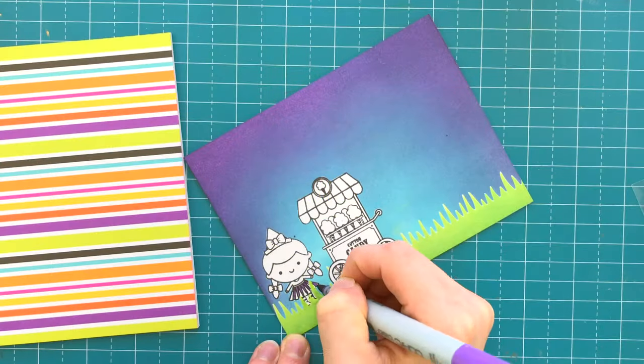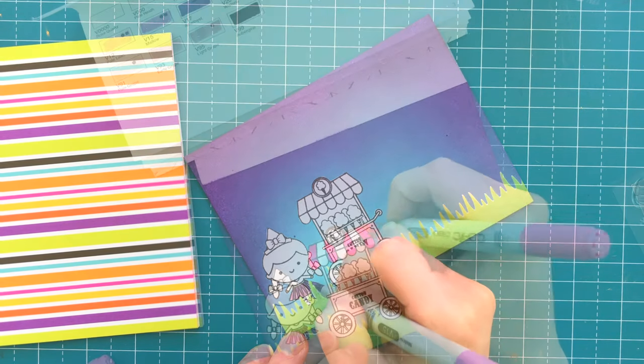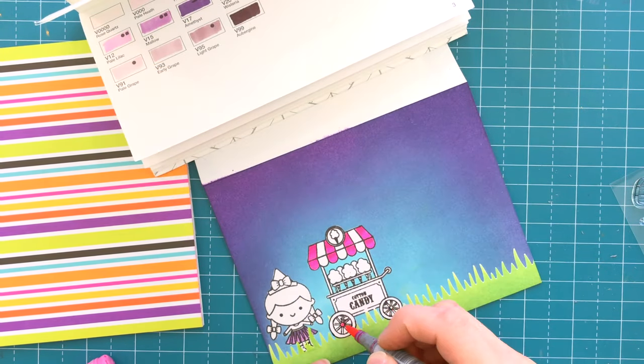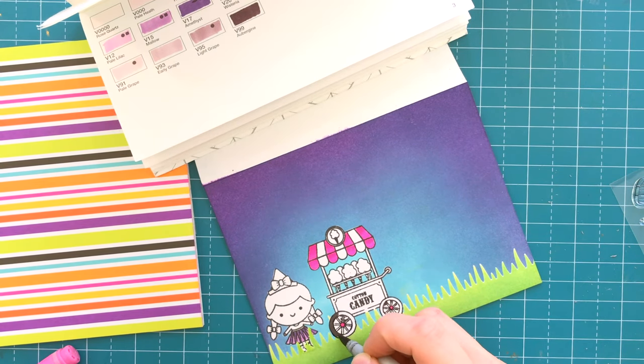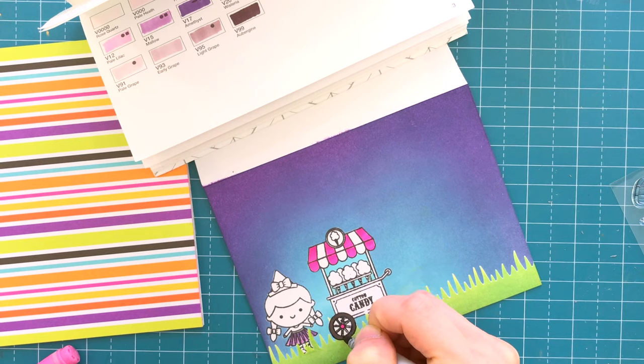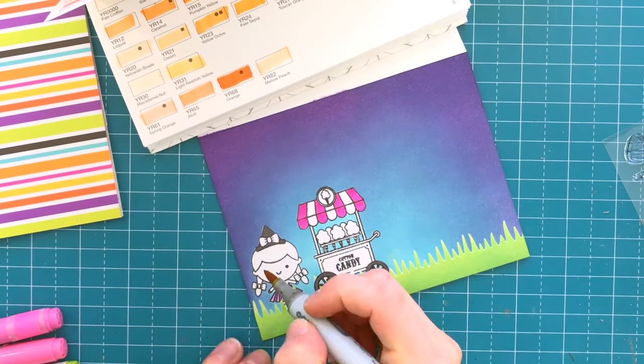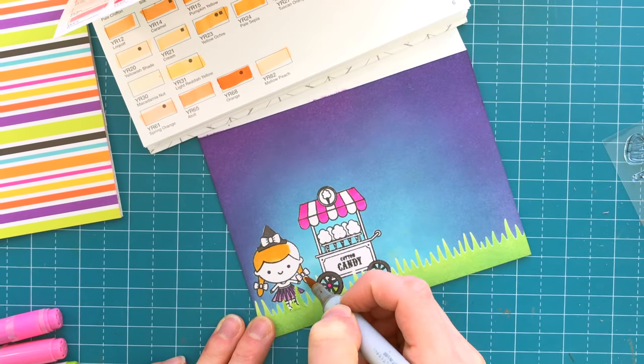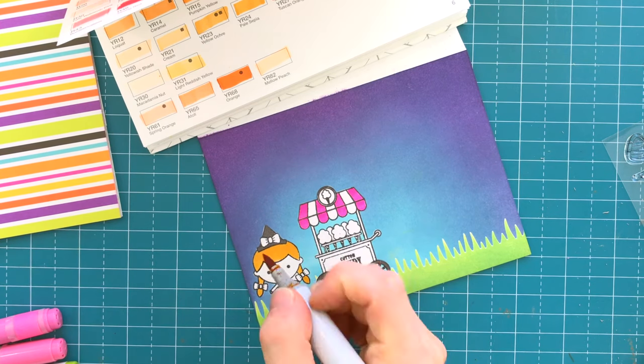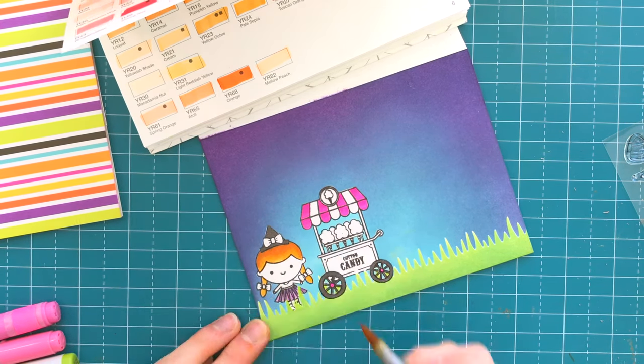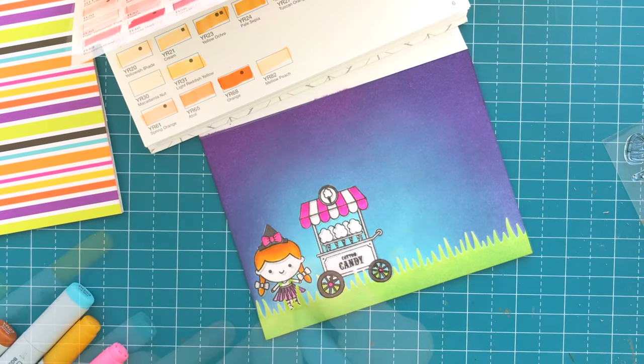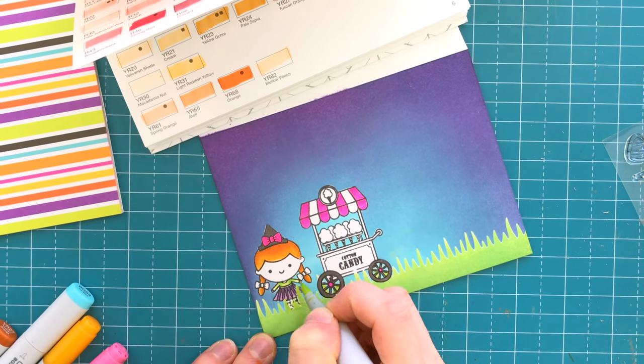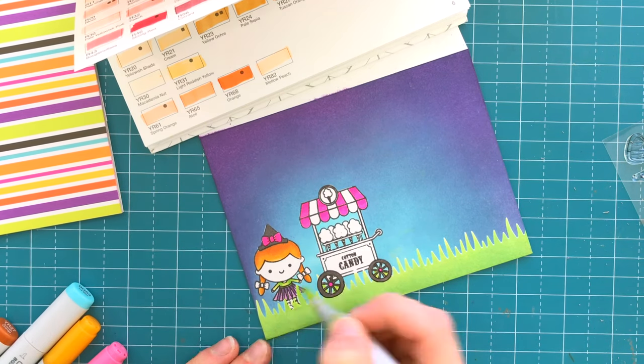Now we can work on coloring. I used Copic markers for all of my coloring today and I did a very simple coloring scheme that is very much inspired by the colored papers that are in the Doodlebug Halloween collection. So when you're coloring something and you're using a collection like this, make sure you try to use colors that are already in the collection as a guide for picking out the colors you want to use to color your stamped images. It really makes a difference later.